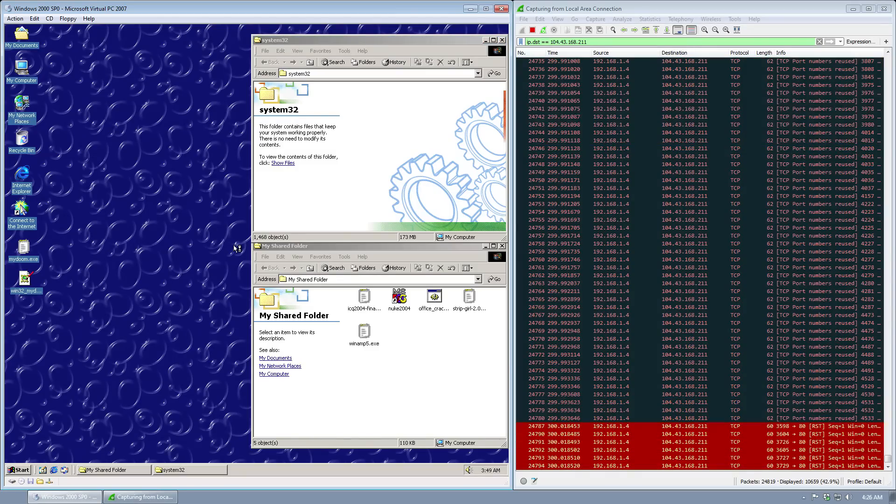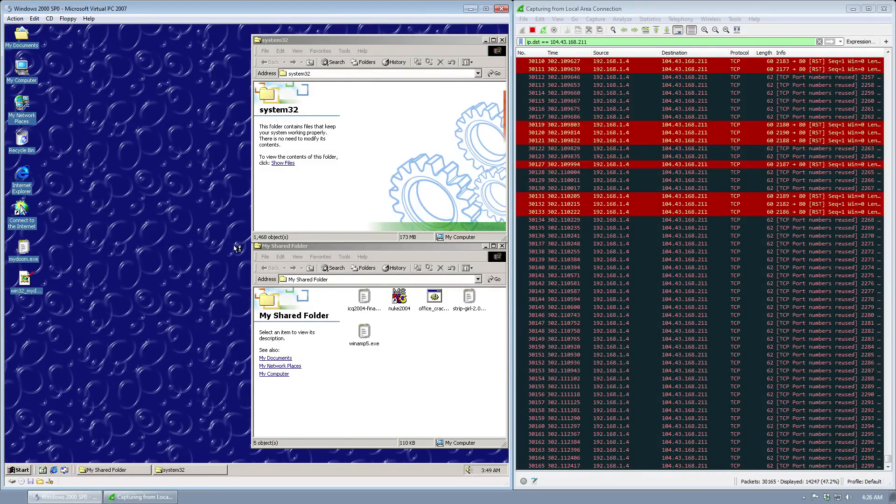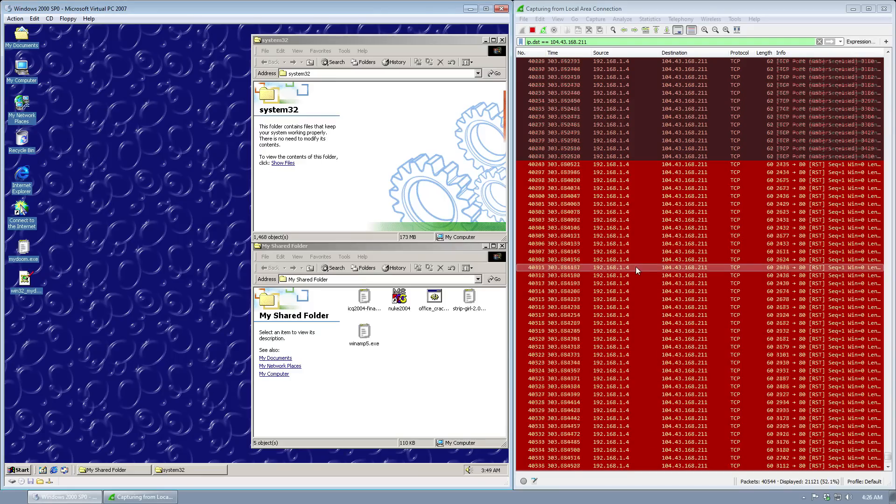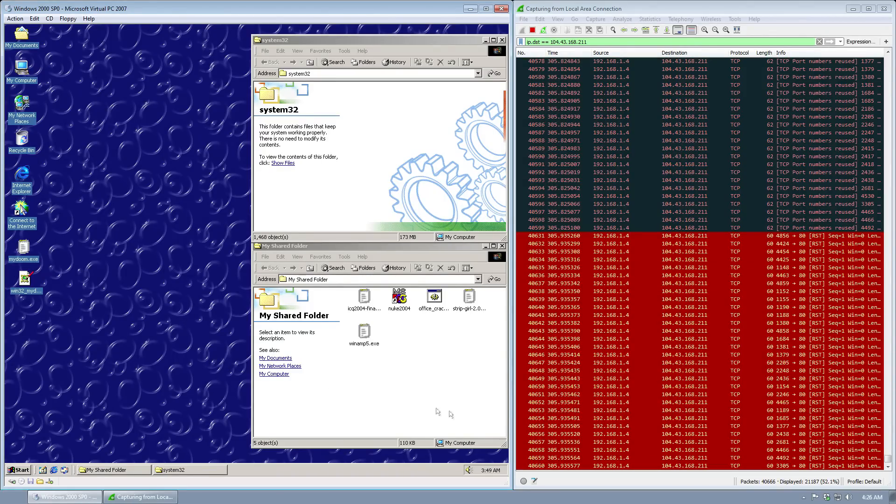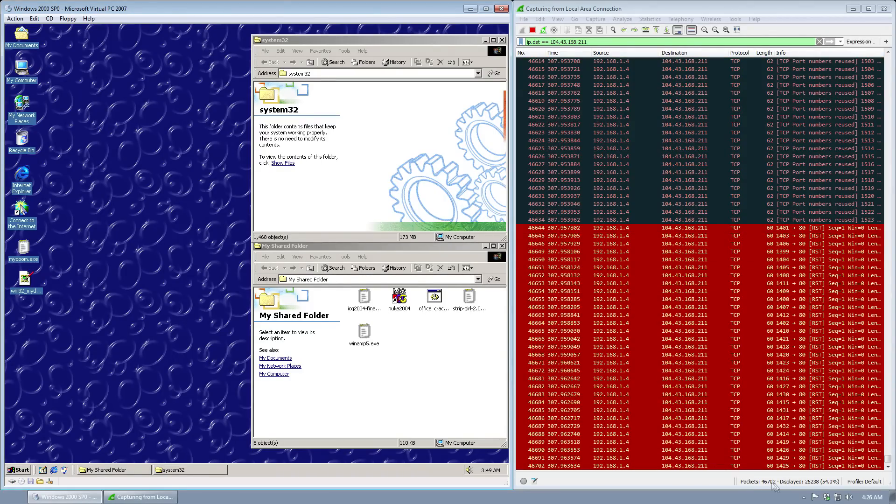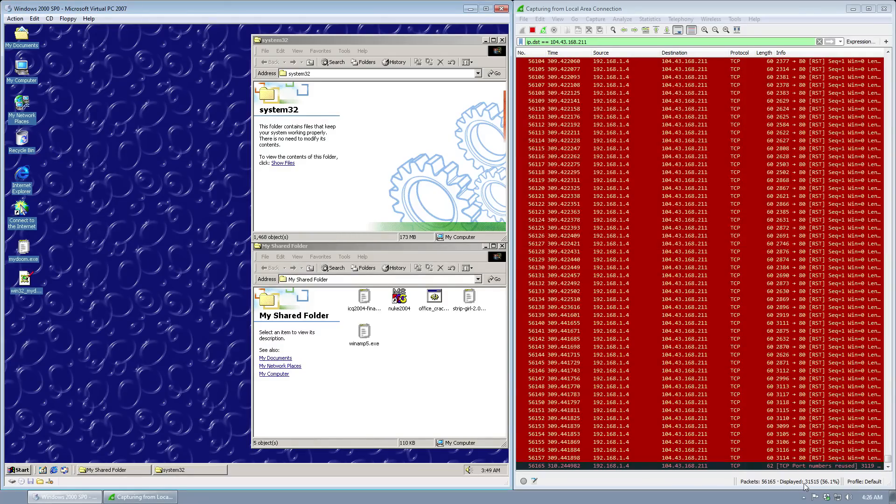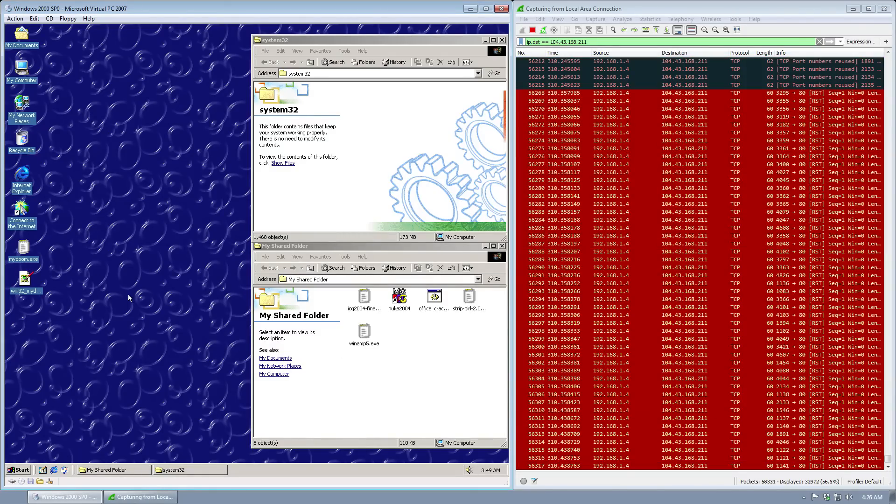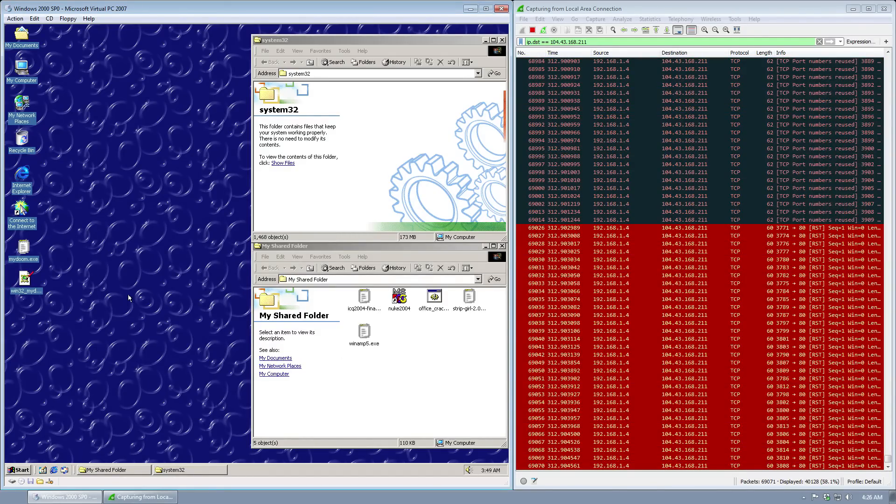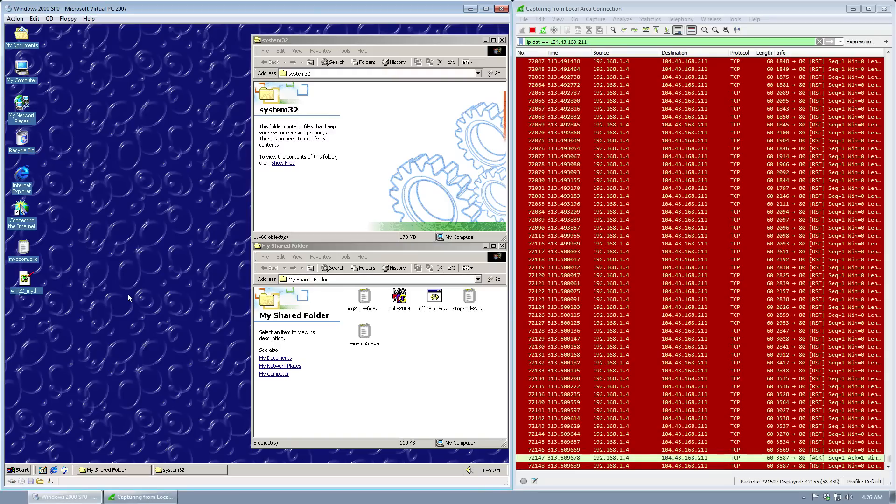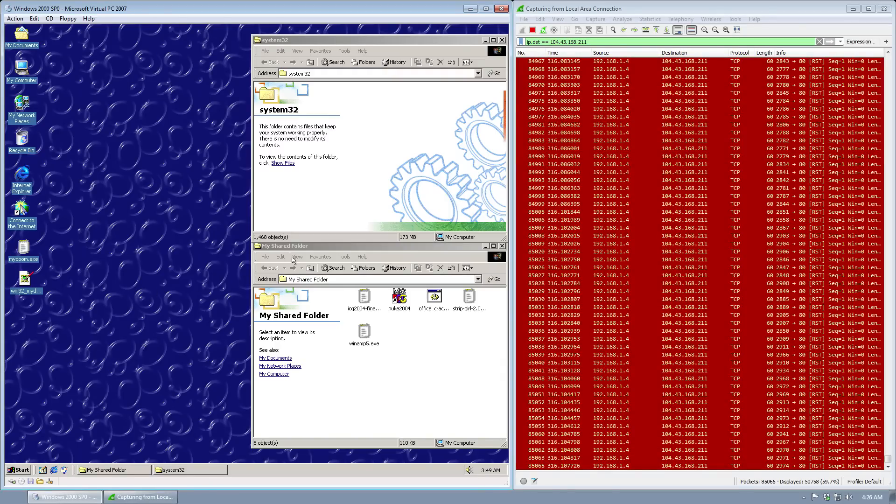And here we go. You can see already the massive amount of traffic being pushed out of this virtual machine. Already, just since I started talking, 30,000 packets have been sent.